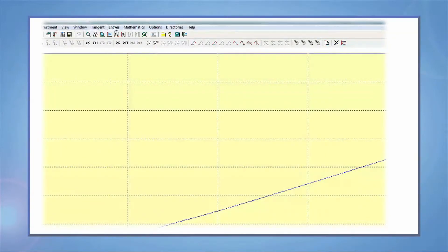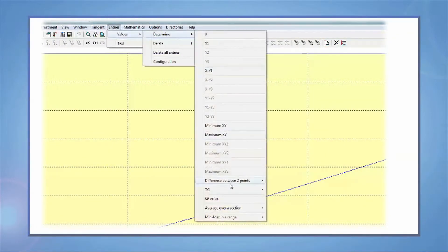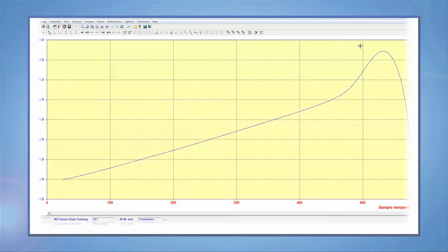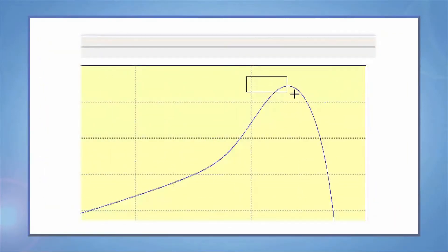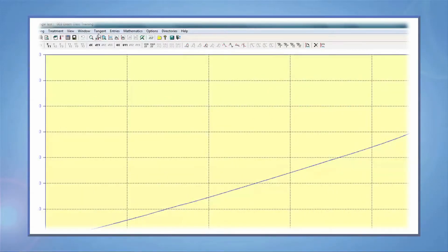If you want to find the softening point on the graph, then you need to go to entries and pick softening point. Take your mouse and go over the area that you're interested in. Keep your finger on the left button of your mouse and drag a rectangle on the desired area to find the peak of the curve.